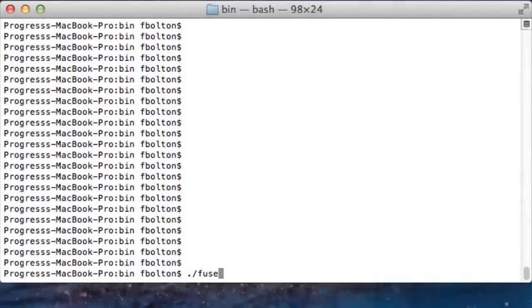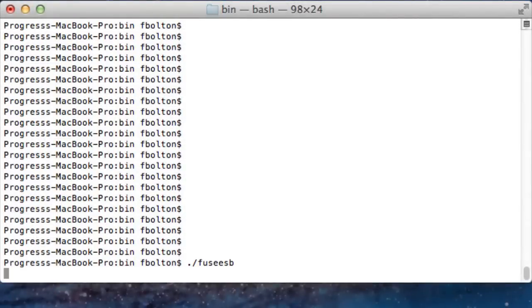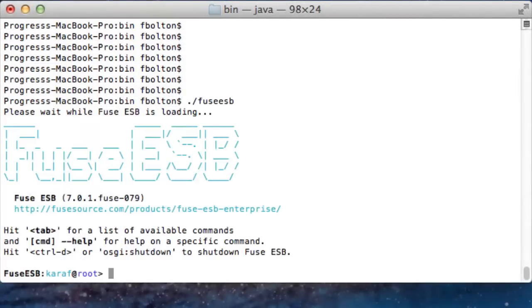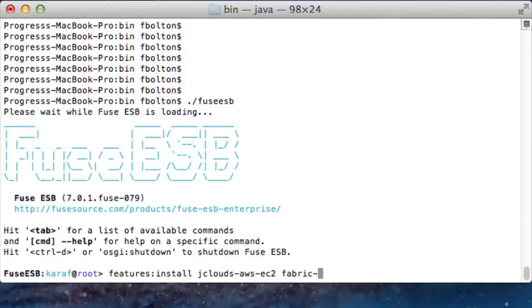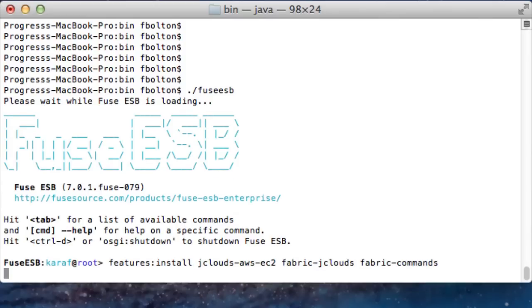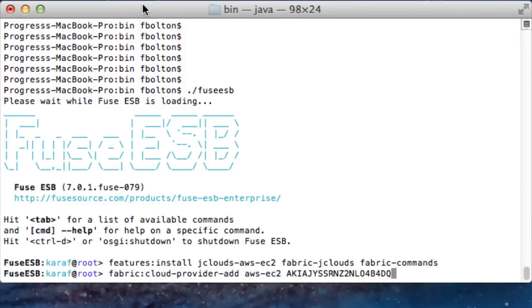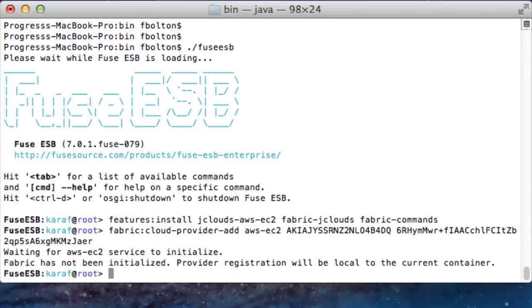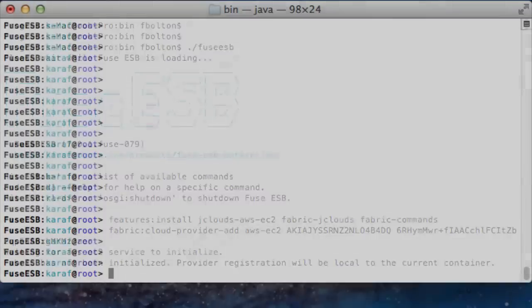Just start up a plain container on your local machine, install support for jCloud and Fabric commands, register the credentials of your cloud provider, and you are ready to start.